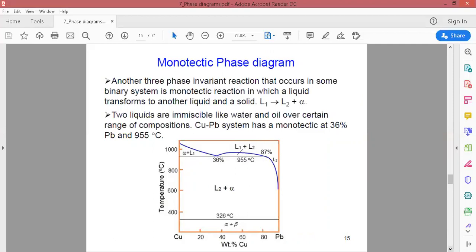We summarize the three invariant points. If the temperature is lowered and one liquid phase is converted into two phases — a liquid and a solid — we call this transformation monotectic.